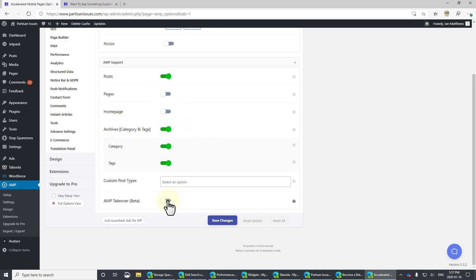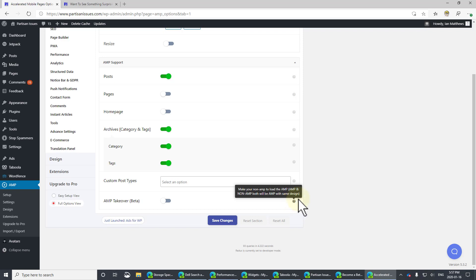AMP takeover. This is quite interesting. What that does, as you click on here, it tells you that it makes your AMP pages the default for everywhere. I'm going to leave that off for now. Click Save Changes.